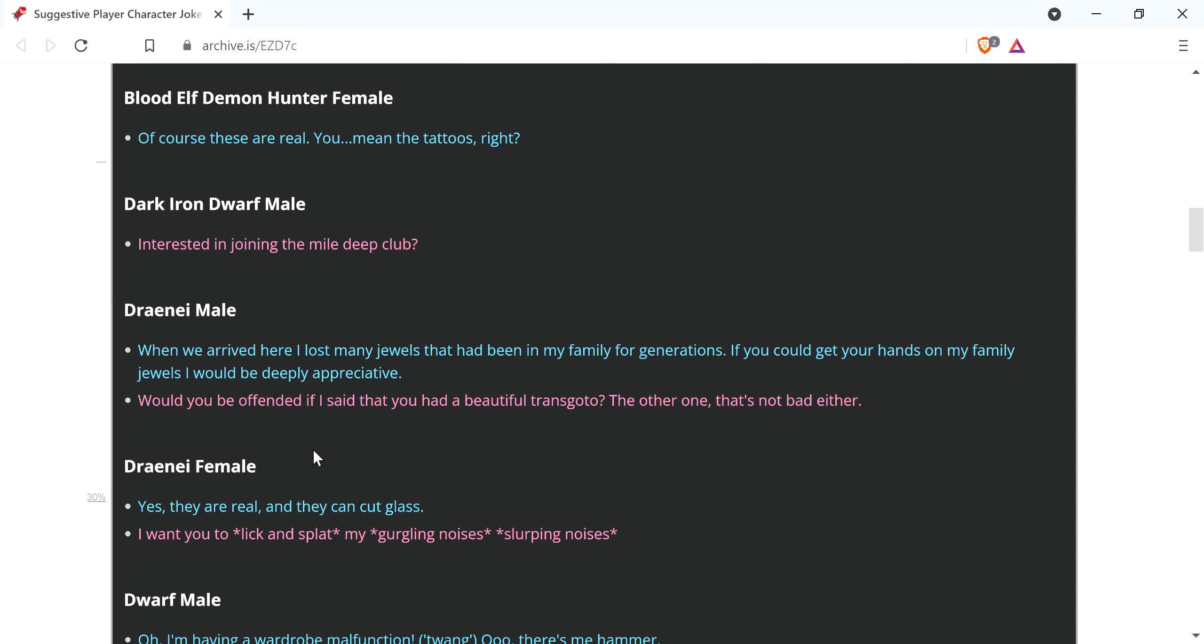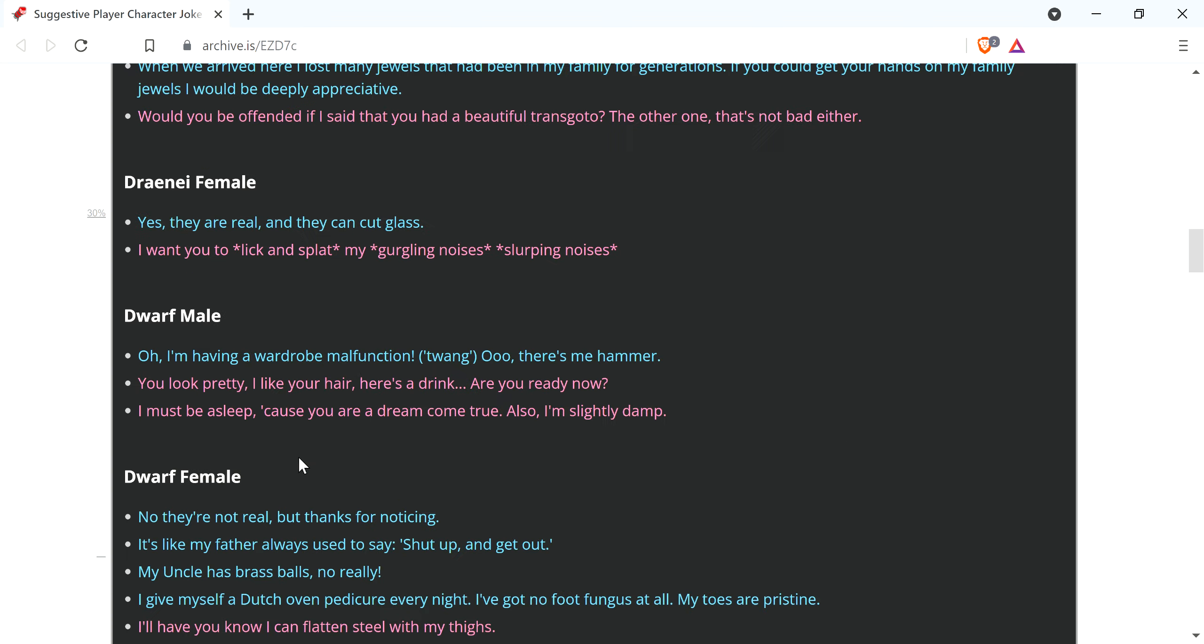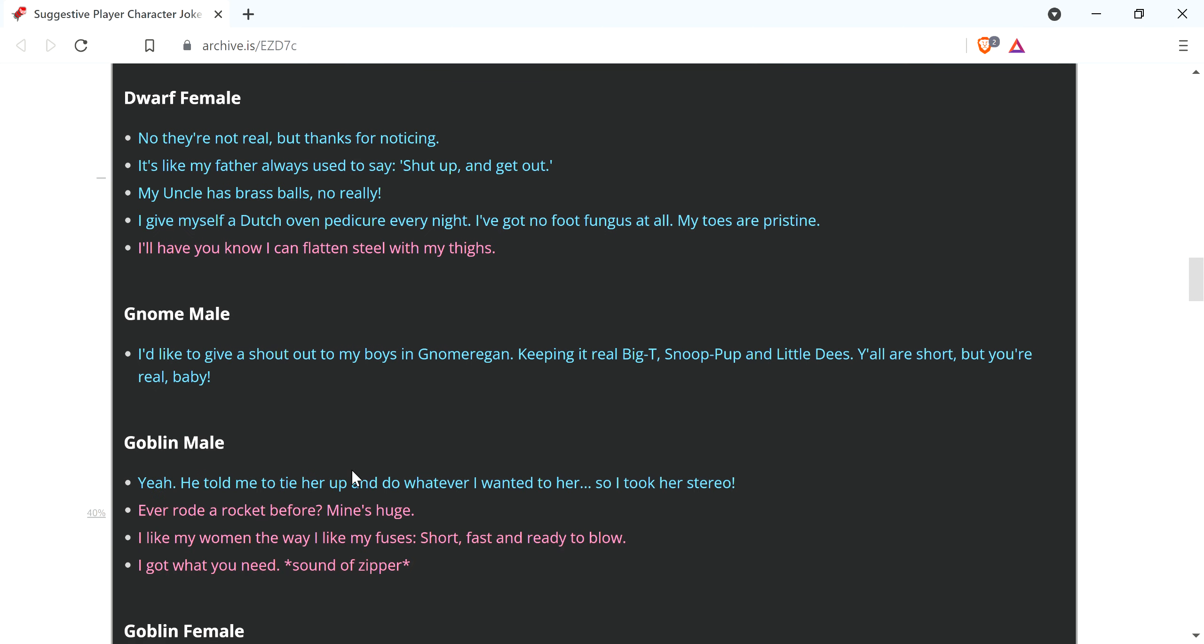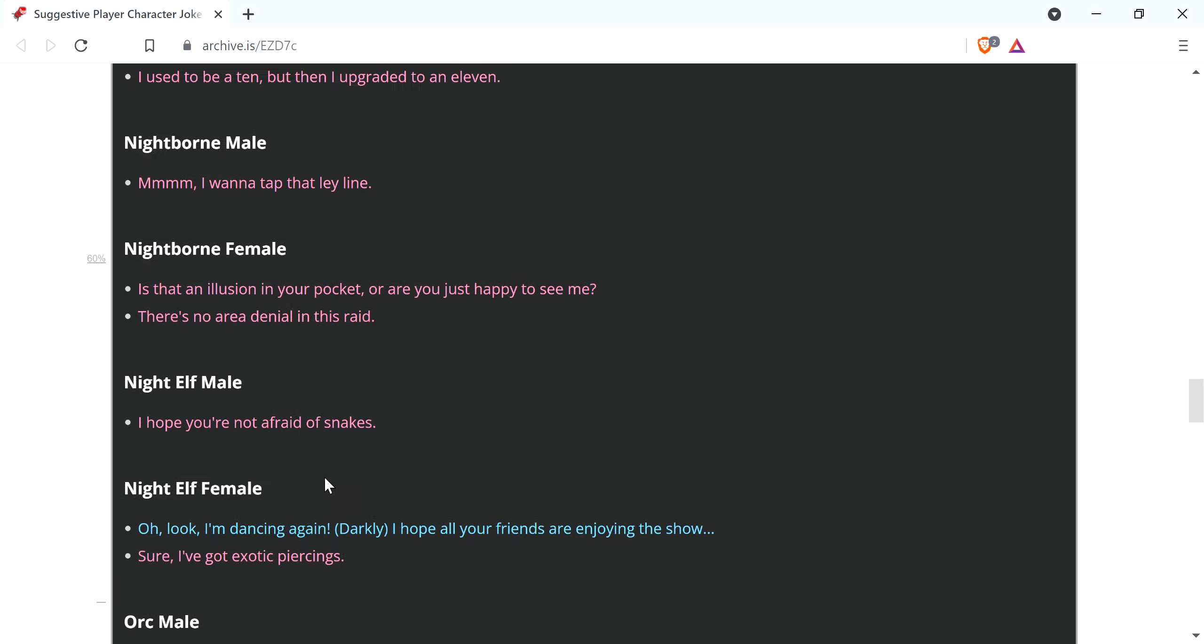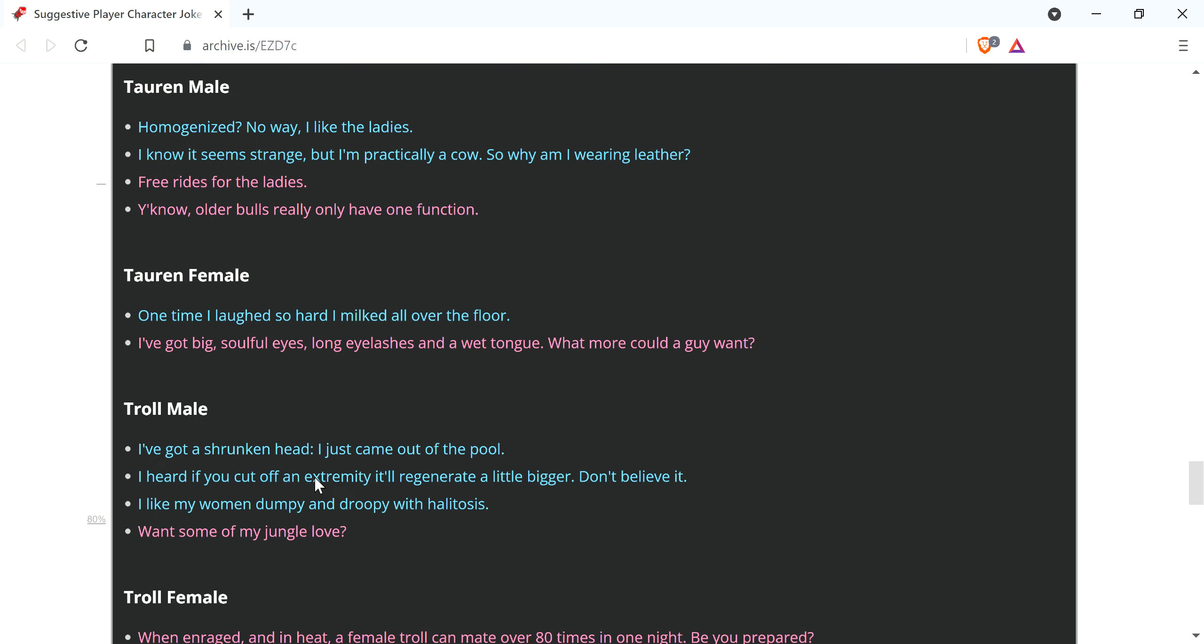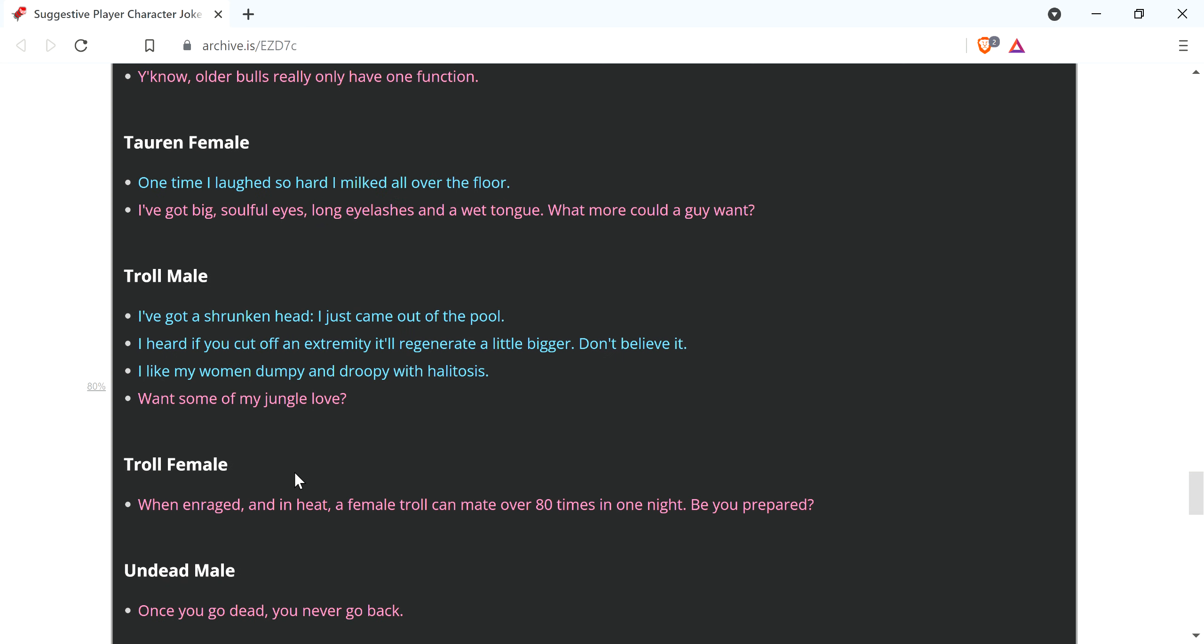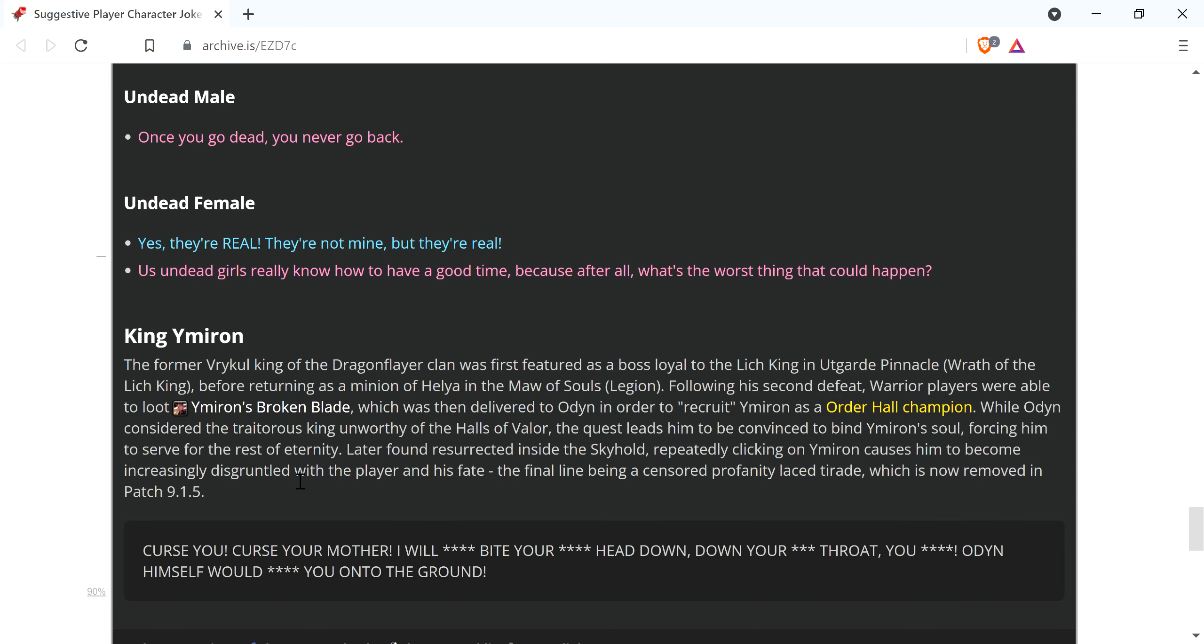This is... I'm shaking right now, guys. I'm literally shaking. My uncle has brass balls. No, really. Apparently, God damn, they took a lot of shit out. What the fuck?